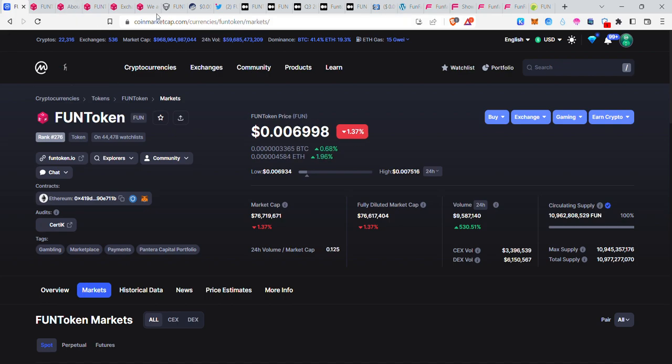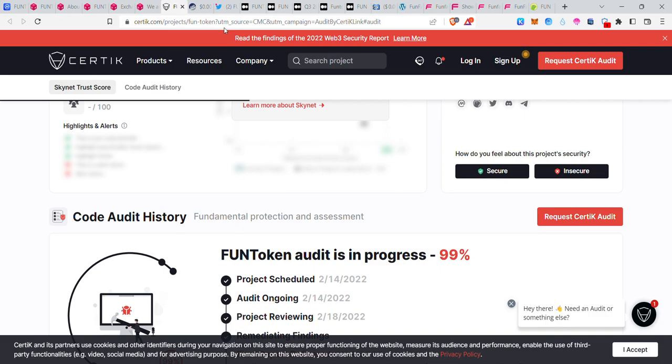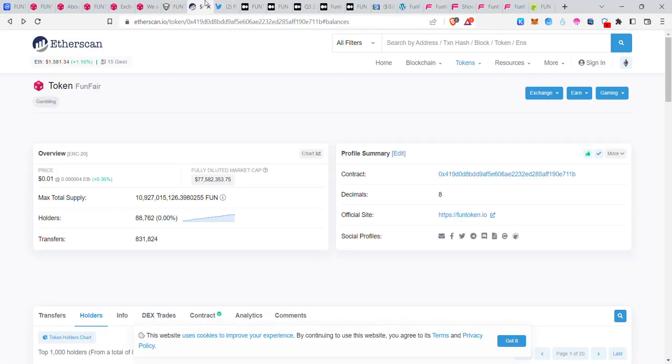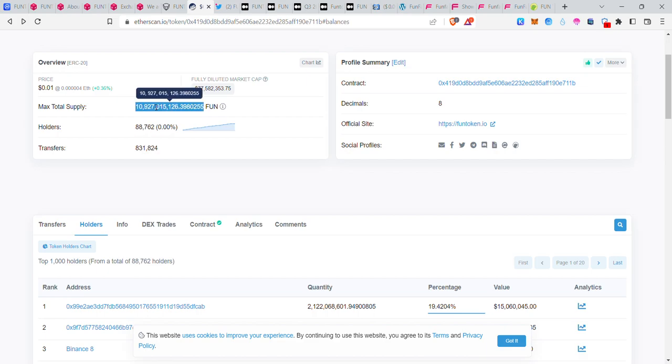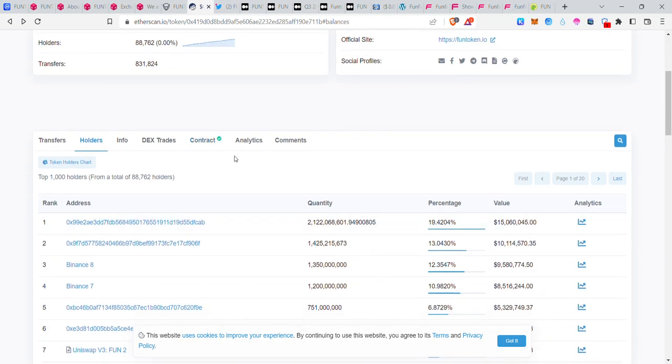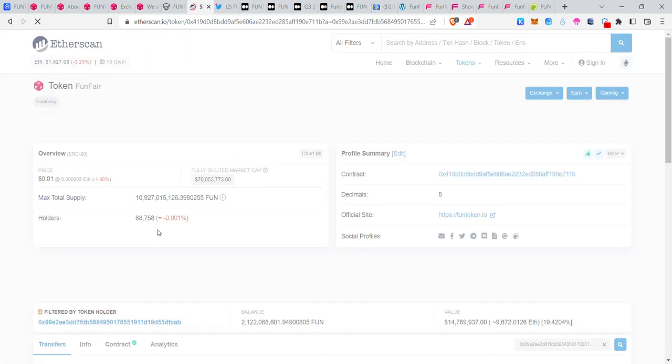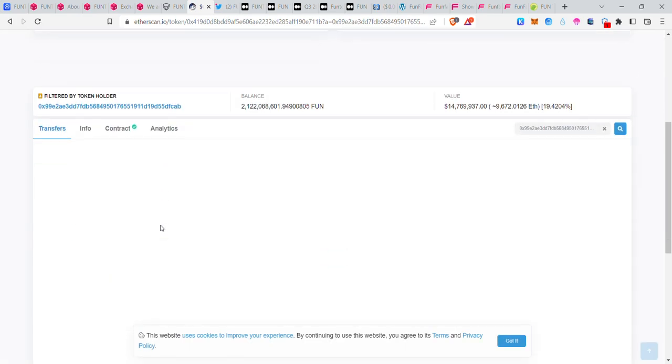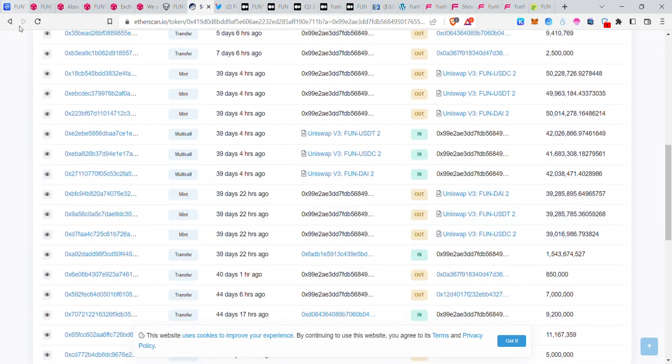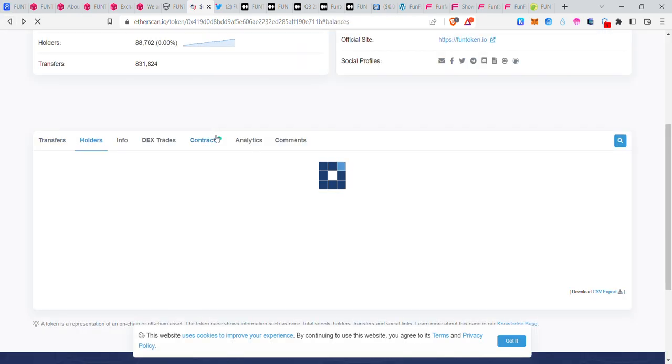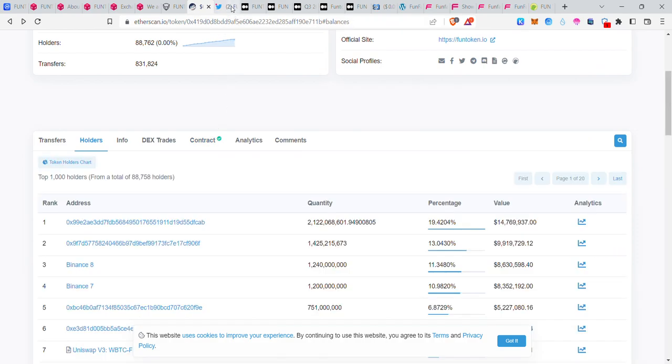Next, token holders are 88,000 unique holders with 10 billion supply. The holders are clear, there's no tension. The top 10 wallets are clear, there are no issues.